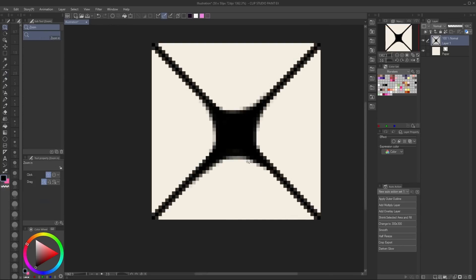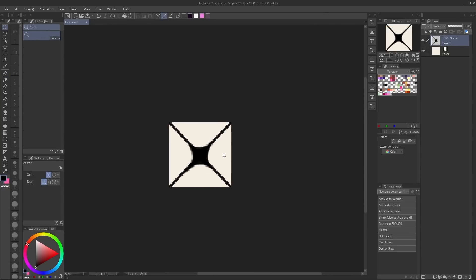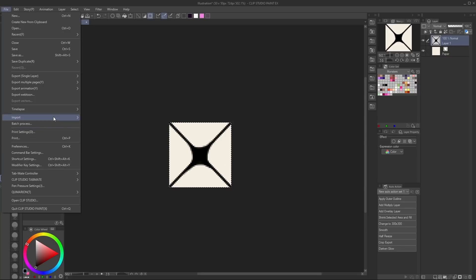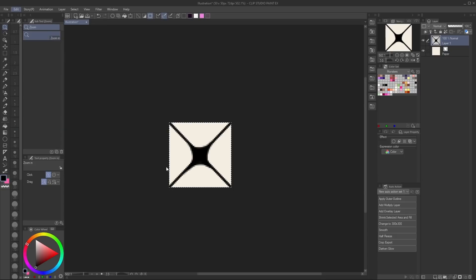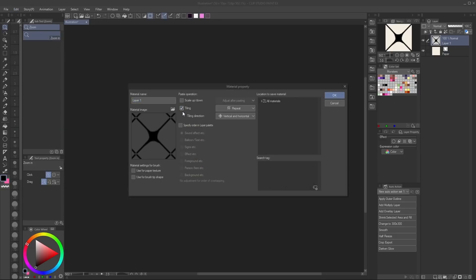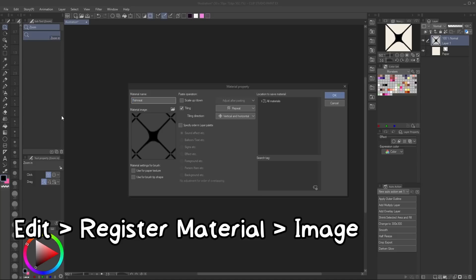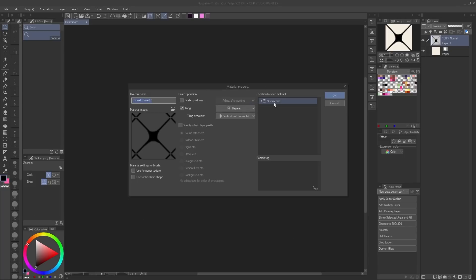To do this you can either duplicate the layers multiple times, flip and mirror them, then merge — or use symmetry rulers. Either way, verify that it is tileable. When you're happy with your tile, use Ctrl+A to select the entire canvas. Make sure you're only selecting the layer you drew on — it should be a transparent layer. Also make sure that if you used any rulers, you delete them before this step. Then go to Edit > Register Material > Image Material.